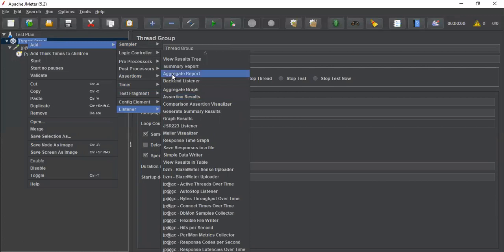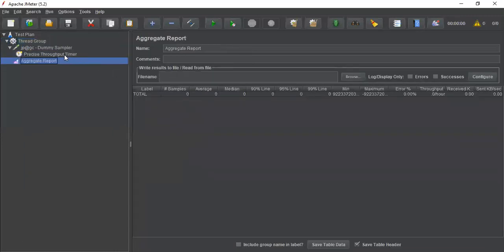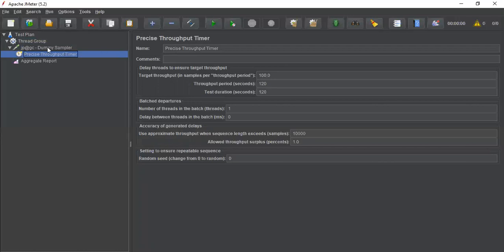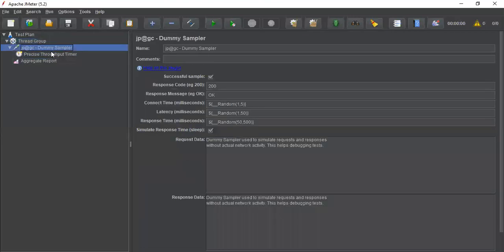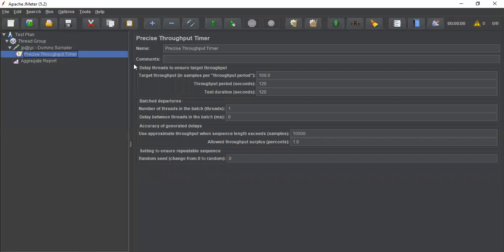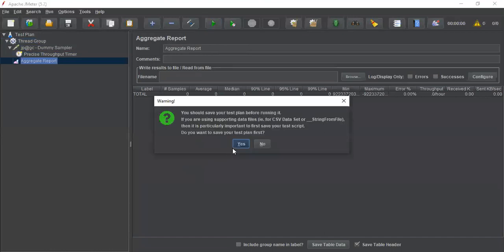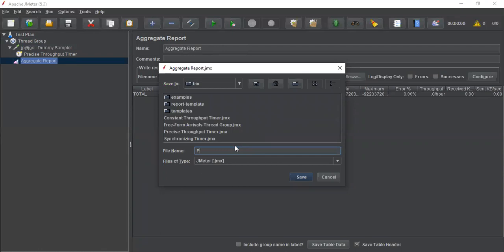Now I am adding an aggregate report. I have given the thread group 10 threads, and I am setting the precise throughput timer with a target of 100 samples within a two-minute duration. Let me save this and name it 'precise.' Now let's go ahead and execute it.